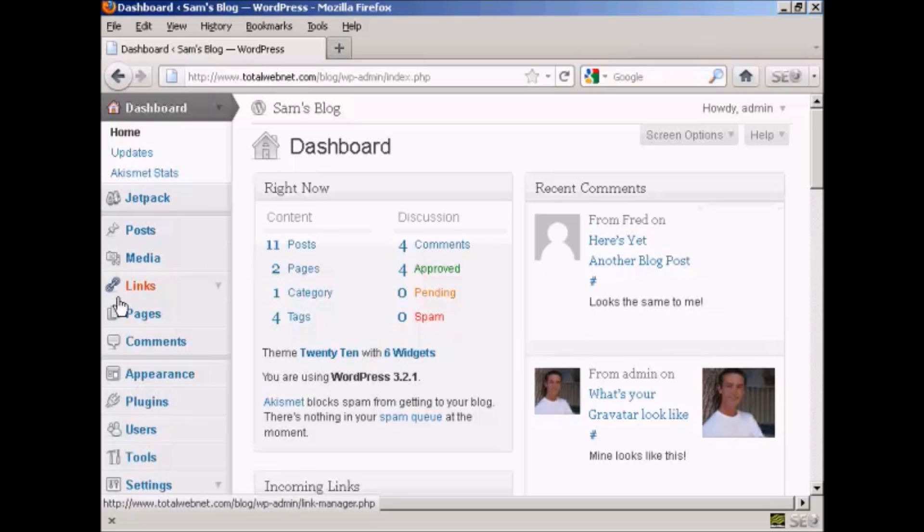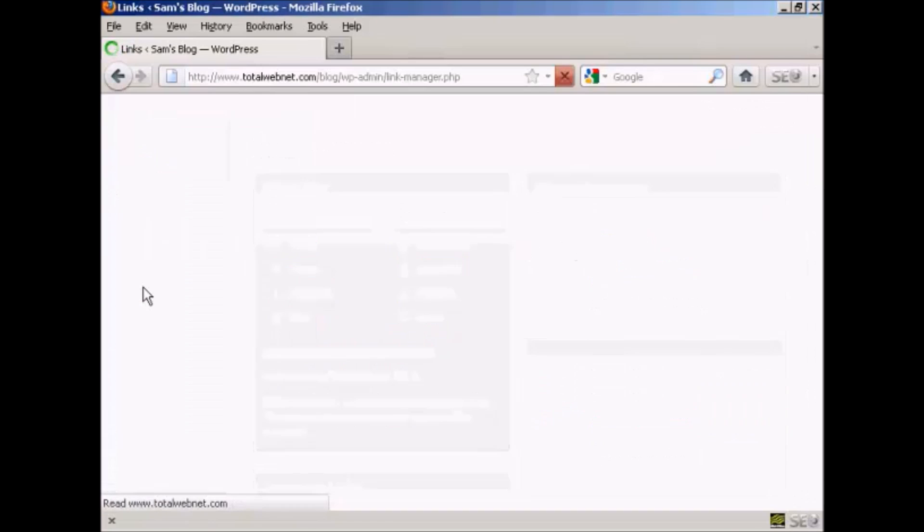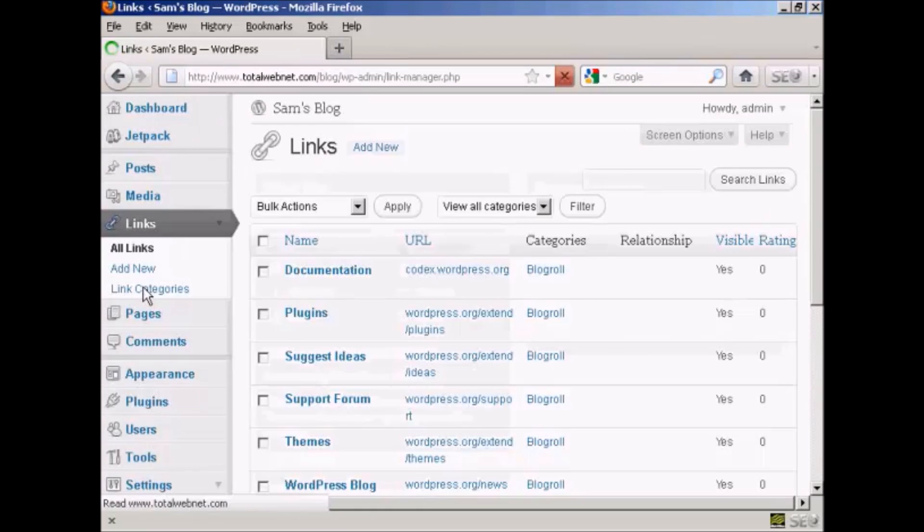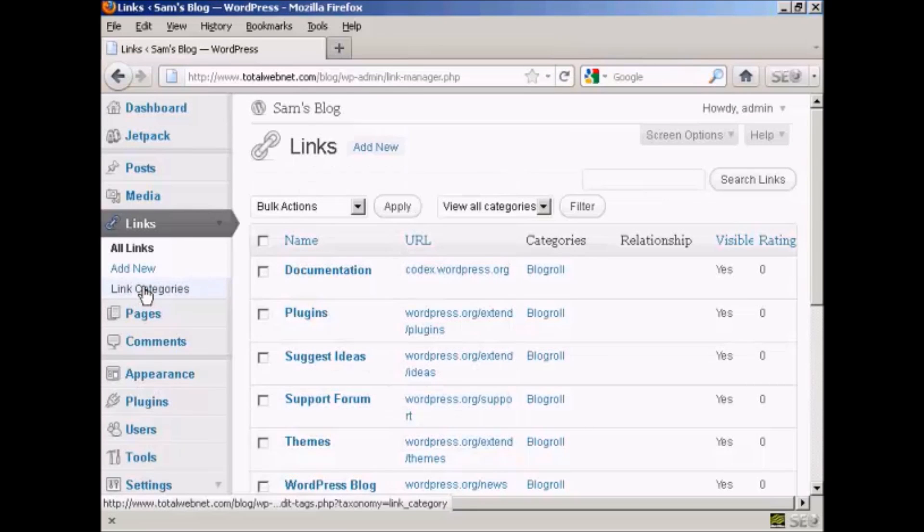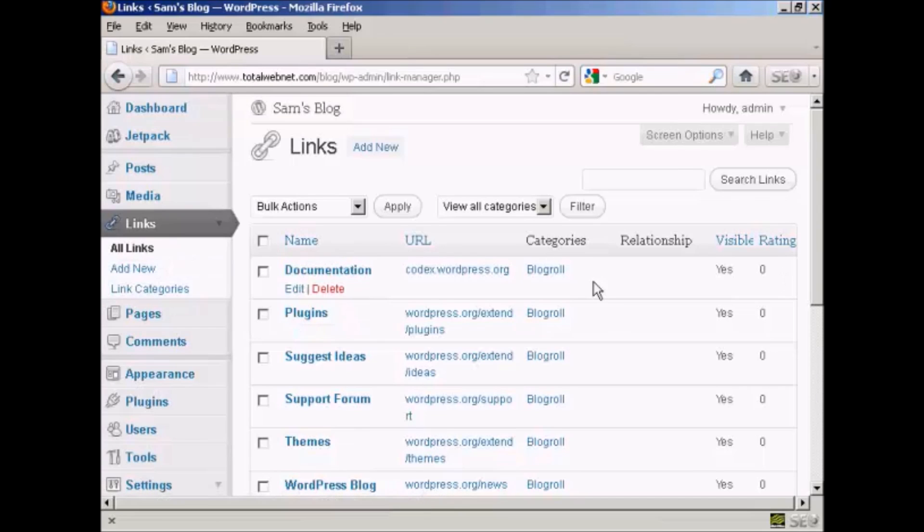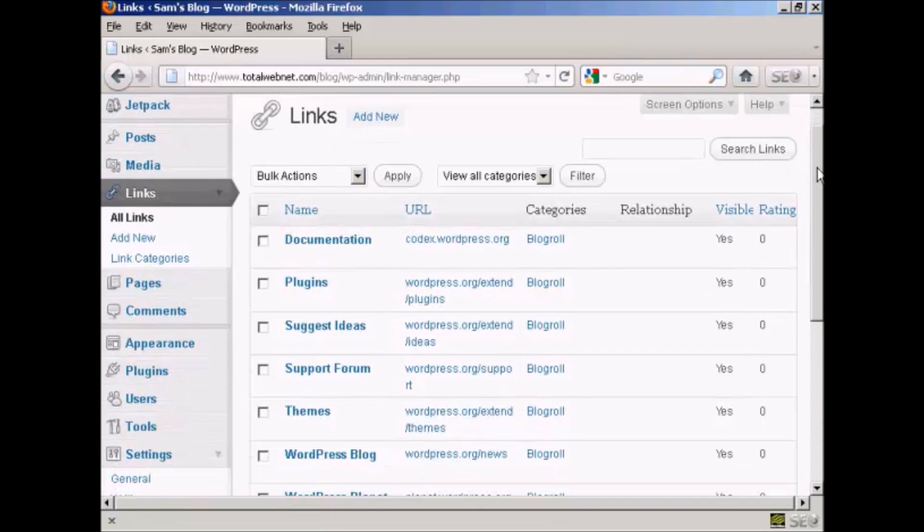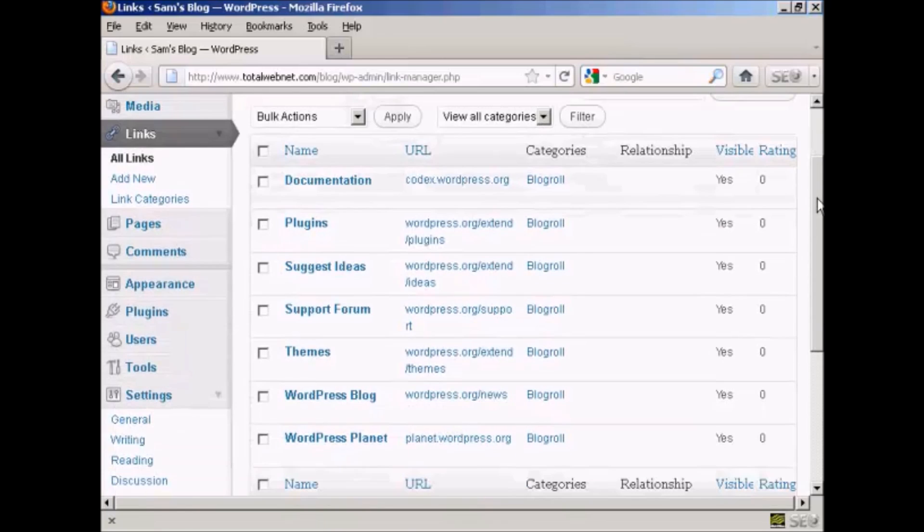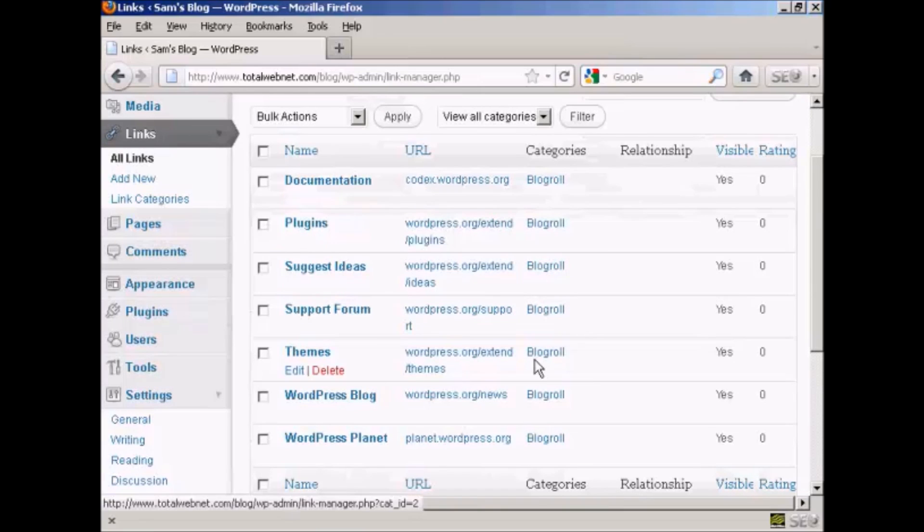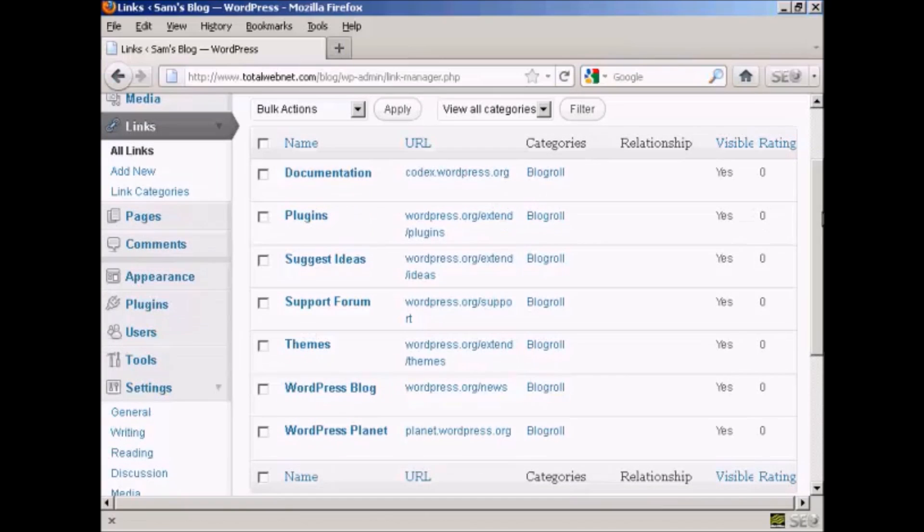First thing to do is to come over here to where it says links and click on the link, and you can see here it has all the links that are currently installed and the categories that they're in. I haven't added any links to it yet so it's just showing blogroll, but you can have different categories if you wish.